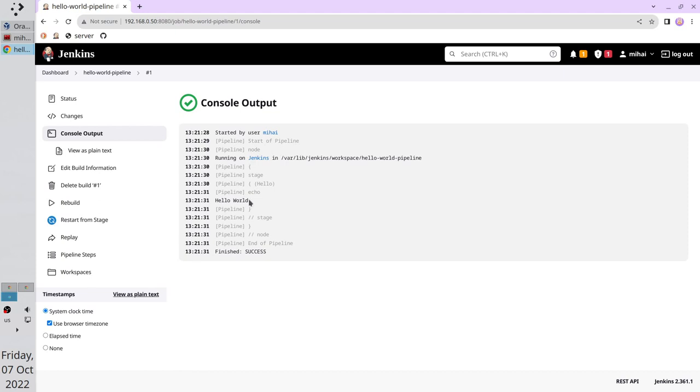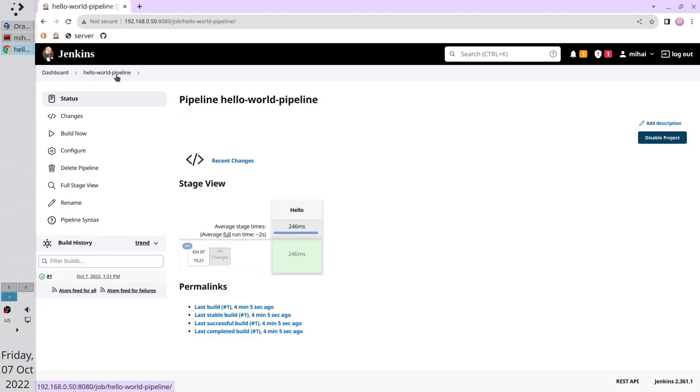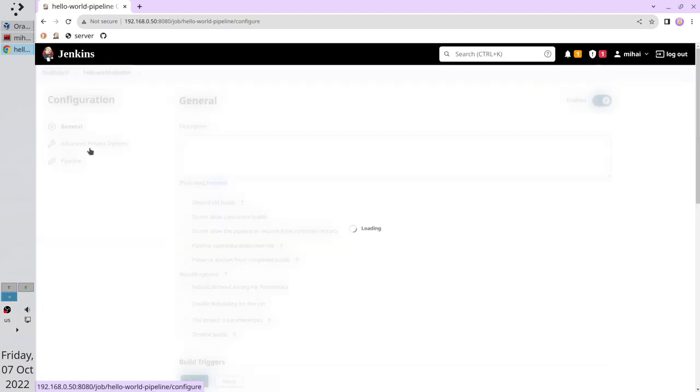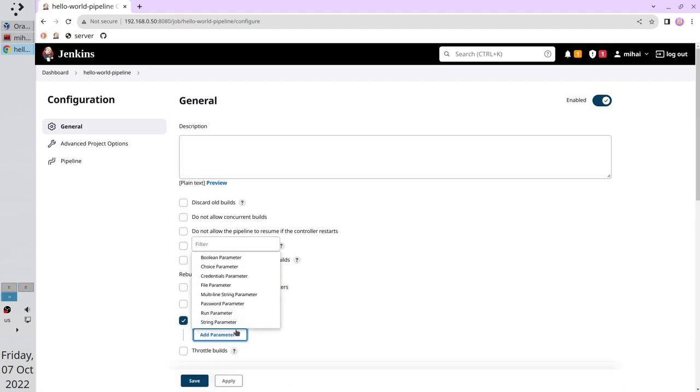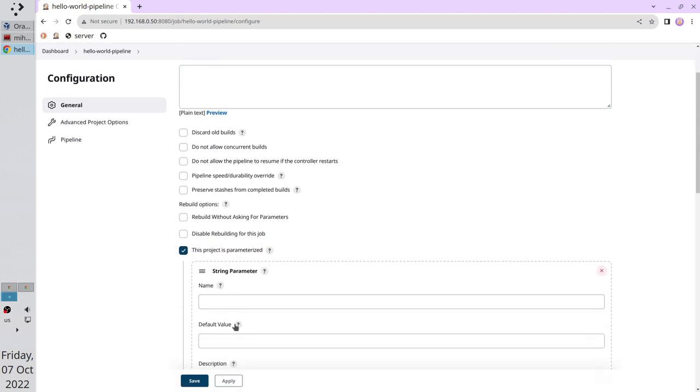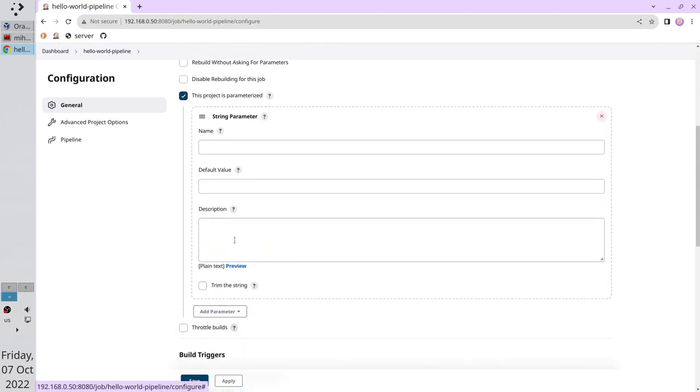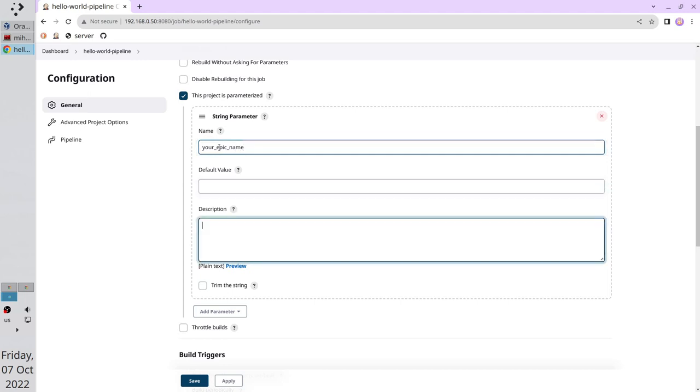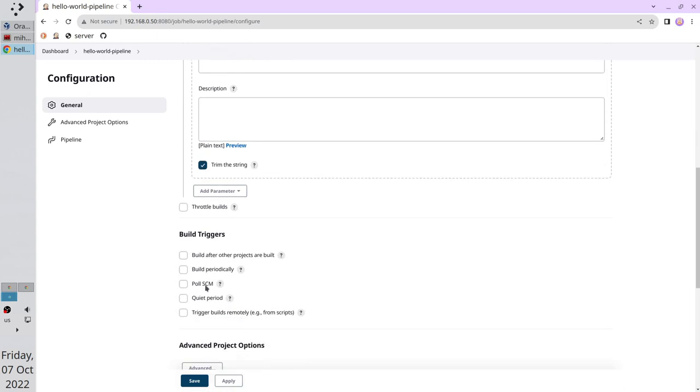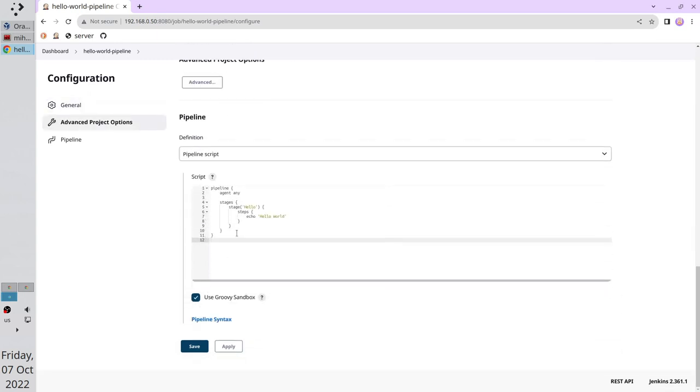Let's modify the pipeline. Go to pipeline configuration. Click on this project is parametrized. Add parameter string. As name write your epic name. Trim the string. It will remove extra white characters from the beginning and from the end of the string.